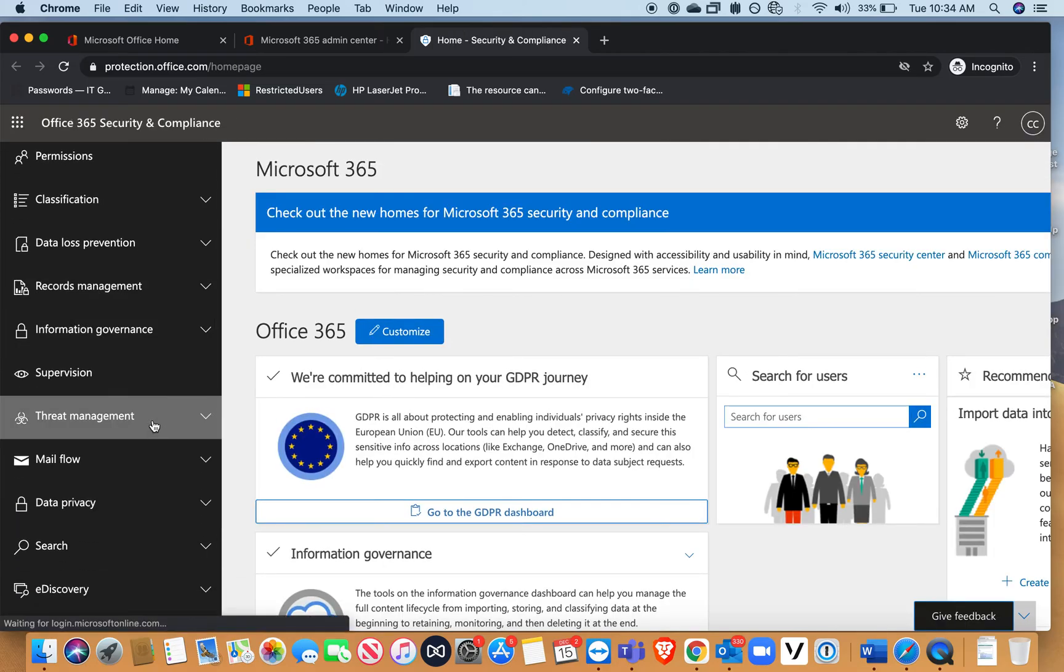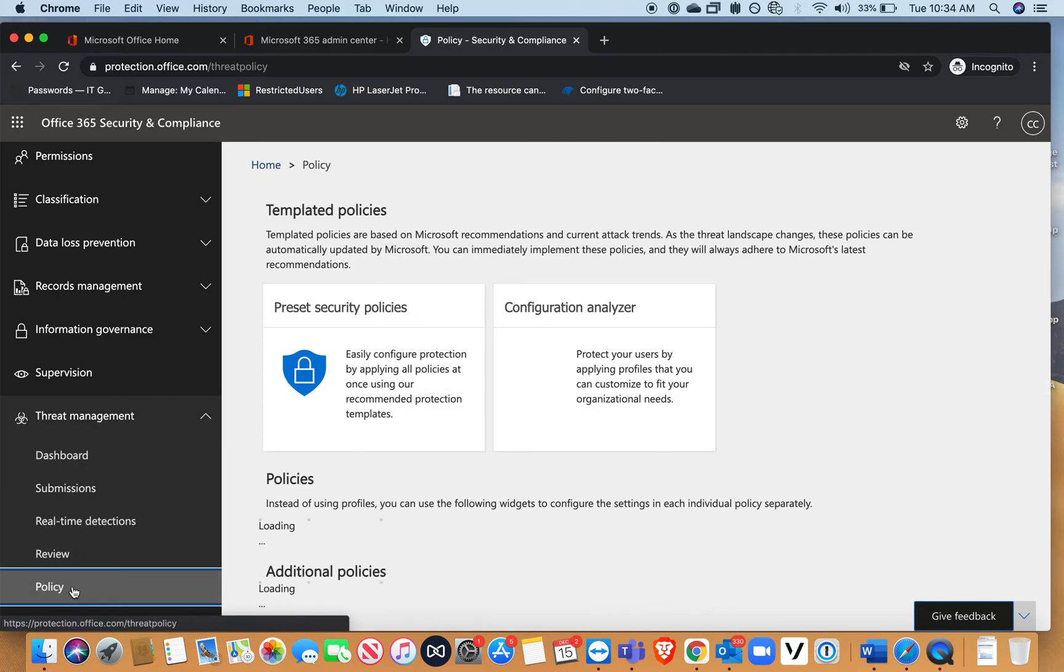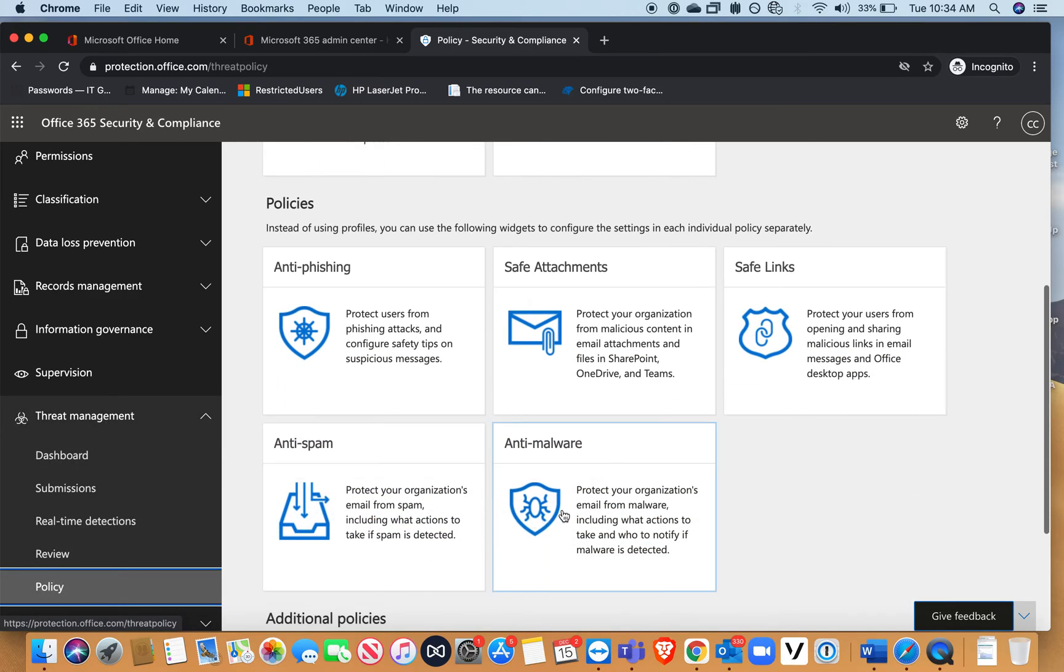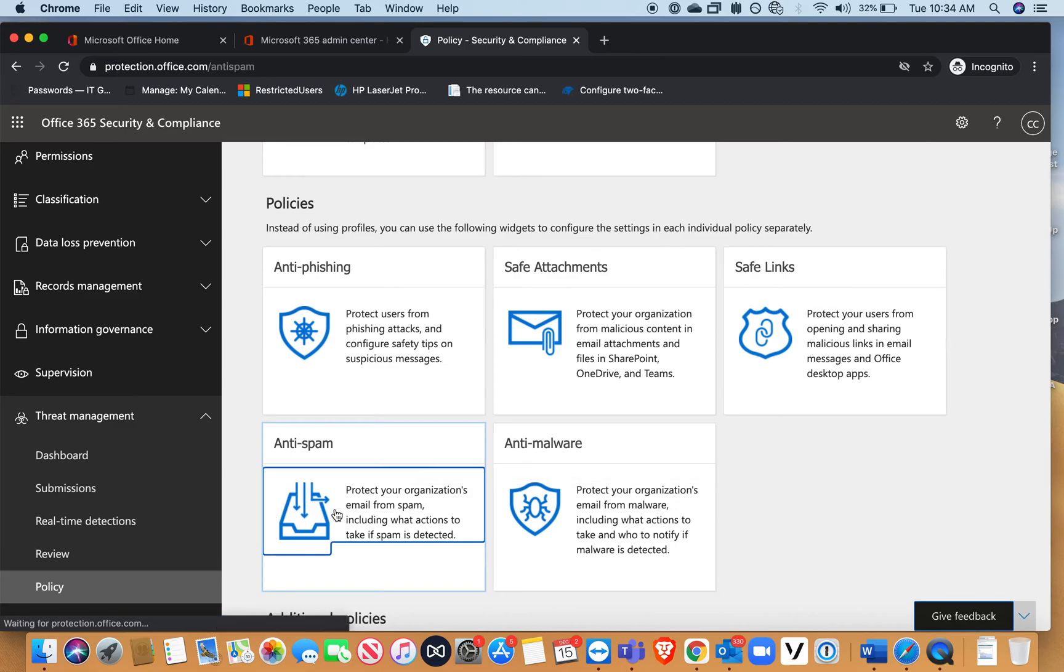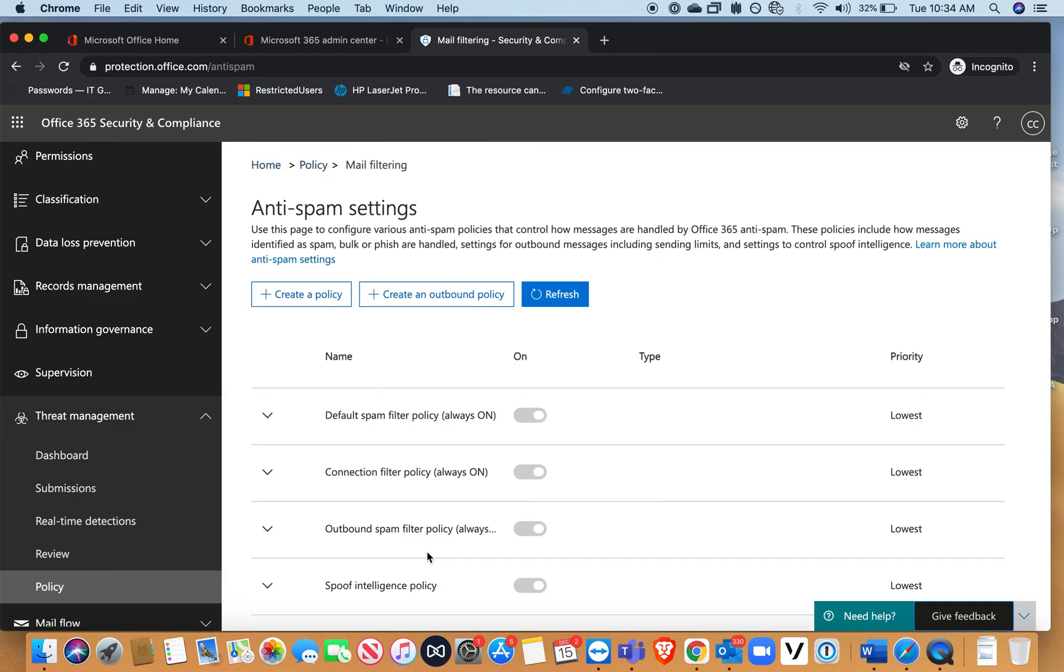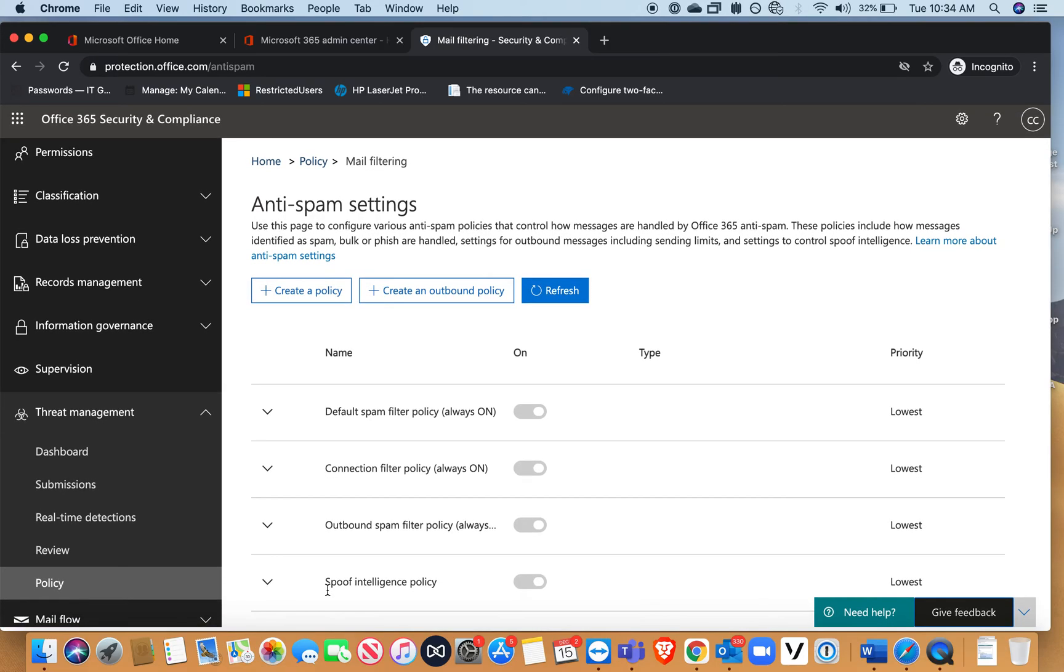Once you're in security, you want to go to threat management policy.